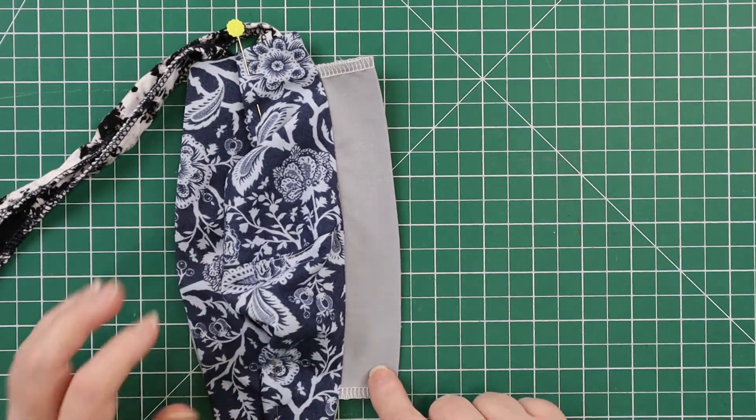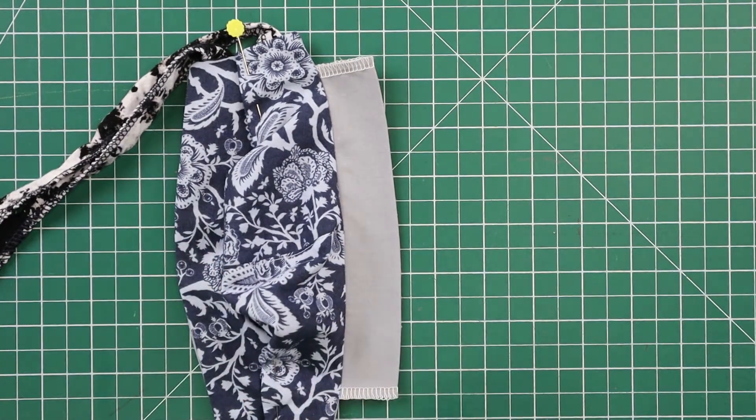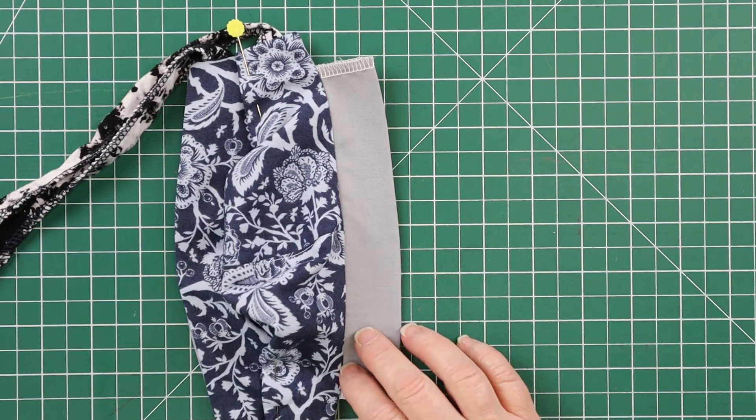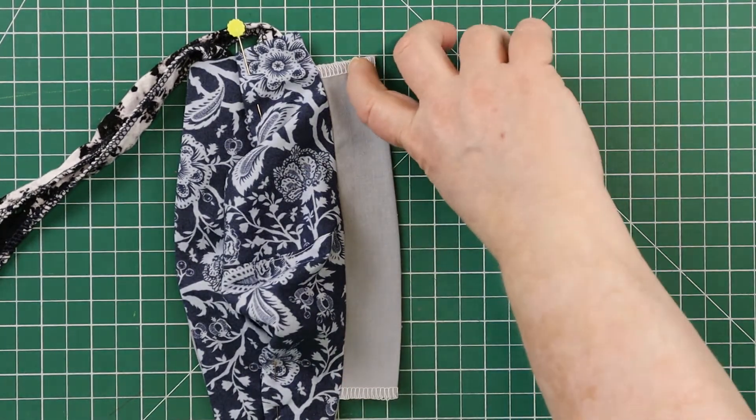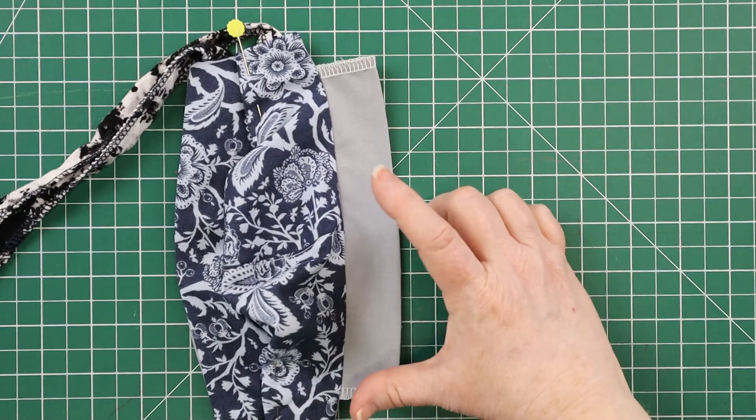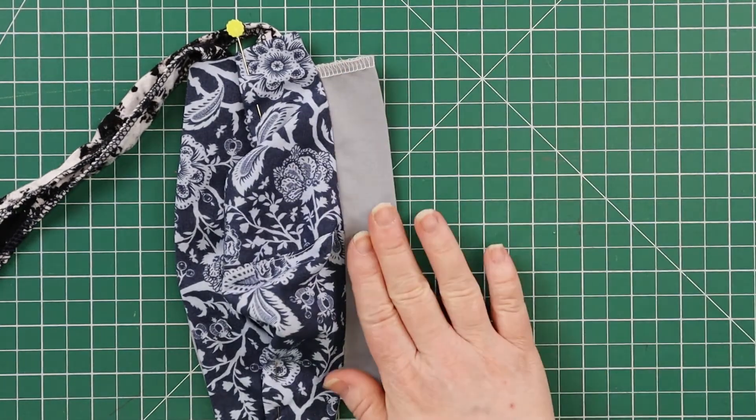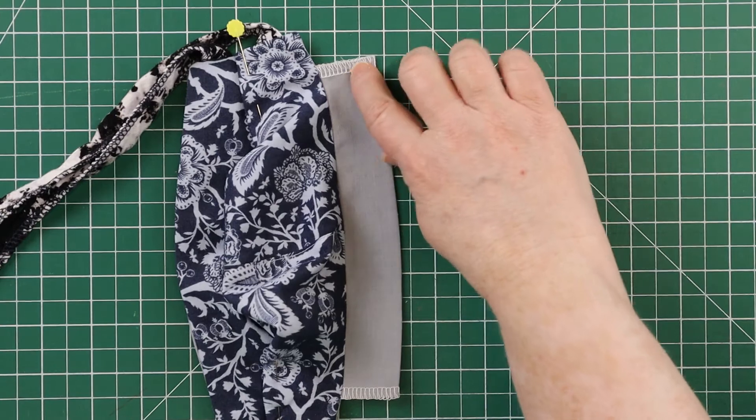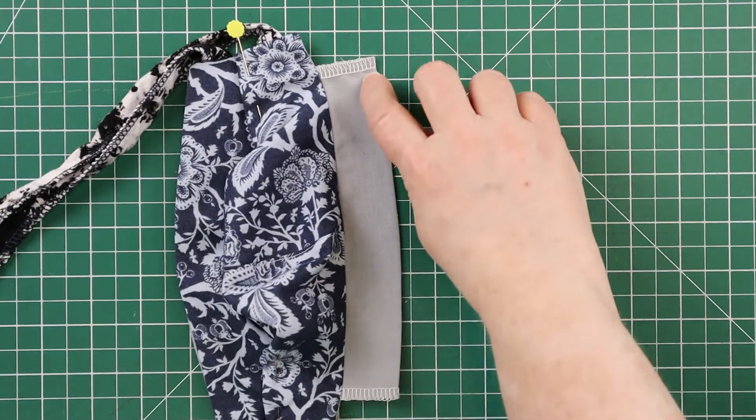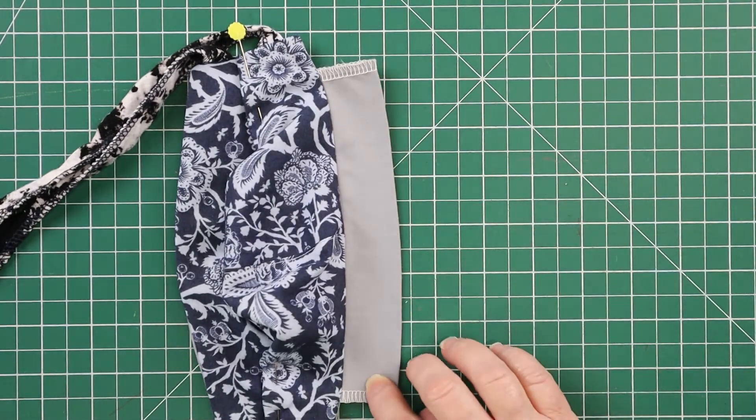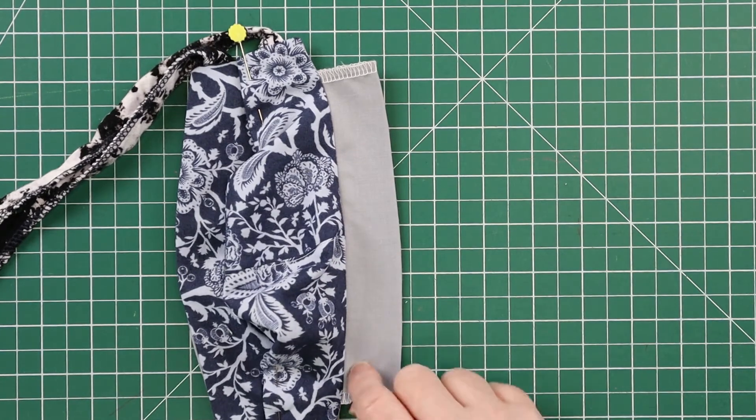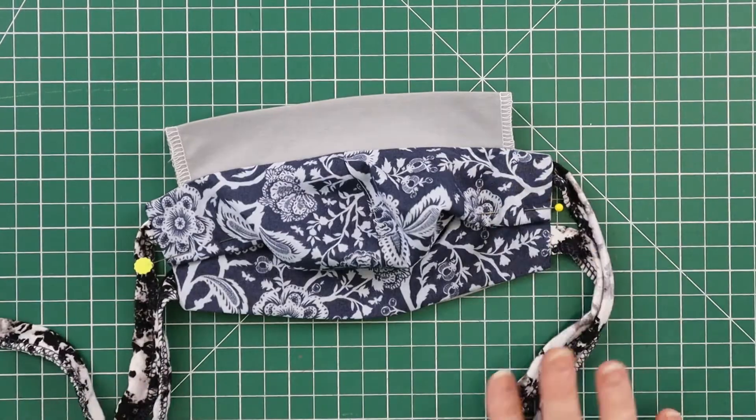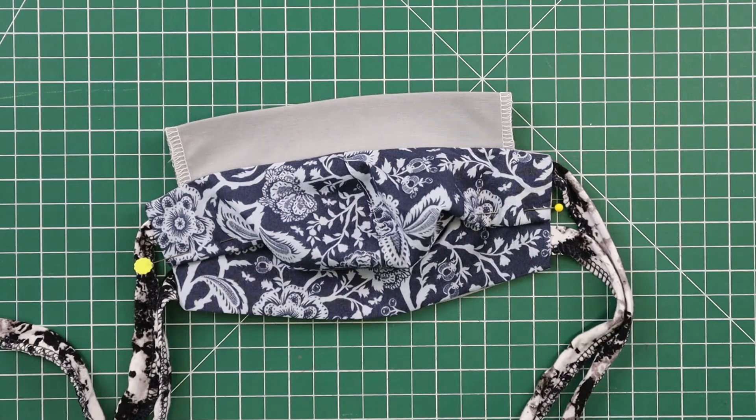That way, when you launder your masks, you can take those out, and you can sanitize them in some other way if you want to. But you just want to be sure that you use whatever piece you're using. You want to stick it in here while it's open, and measure so that the fattest part of that wire fits through the entire pocket. And I'll just go do that, and show you the finished product, and we'll be done.